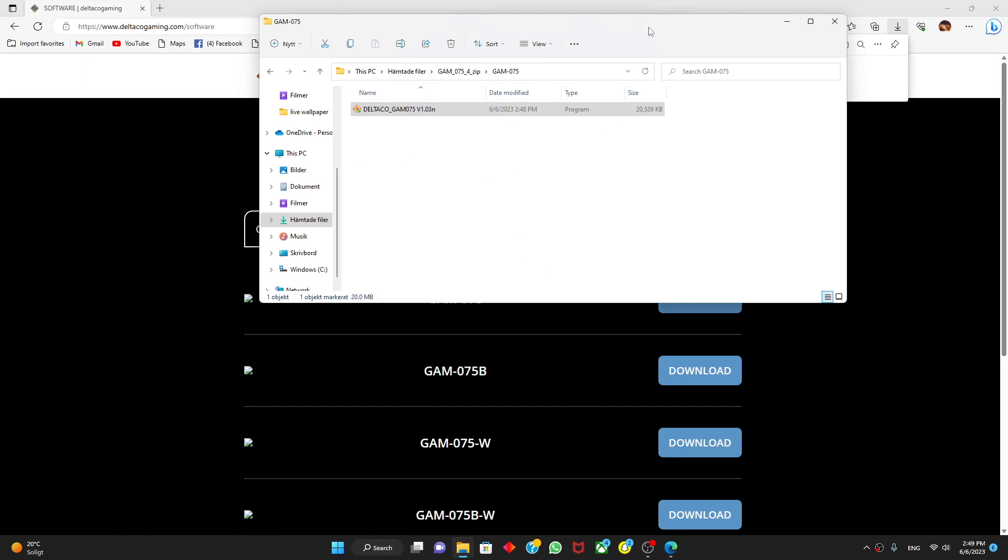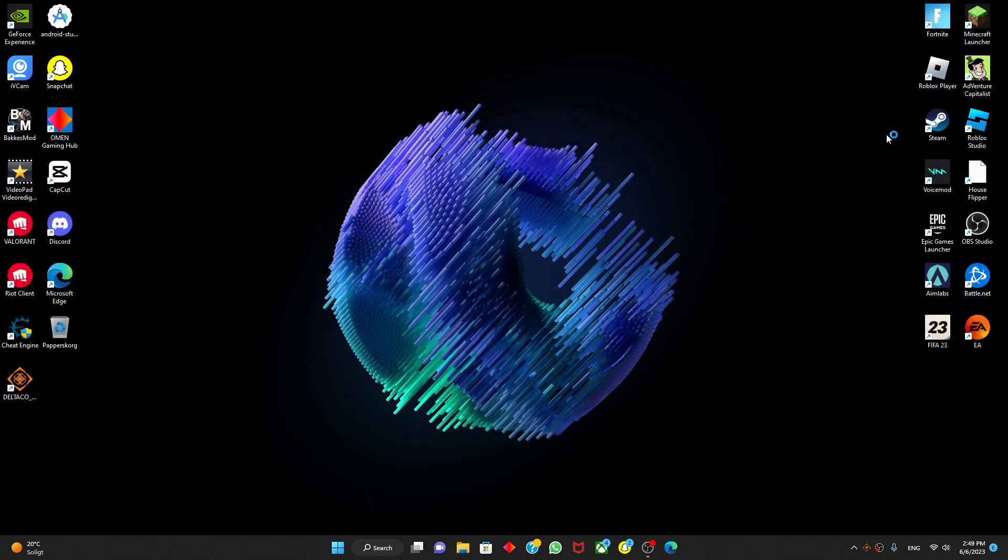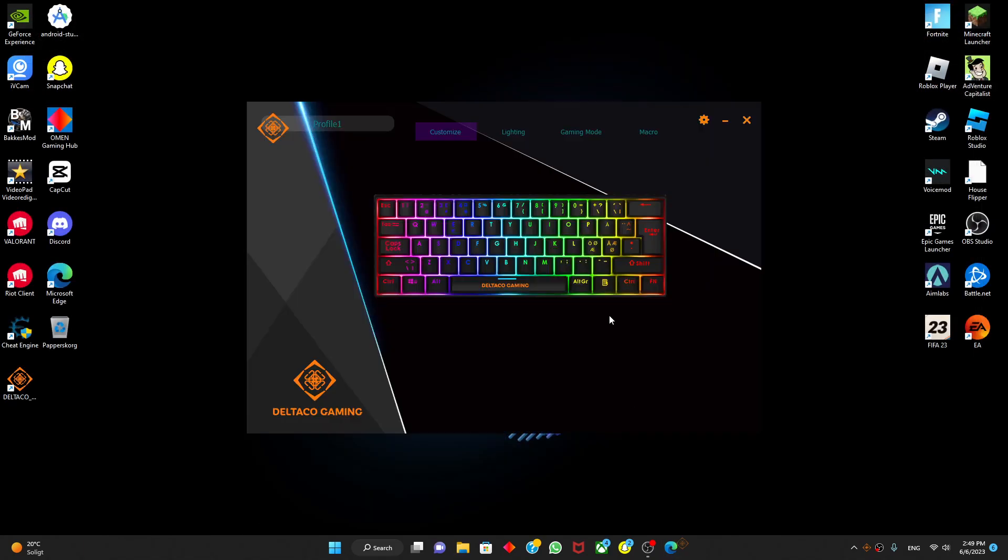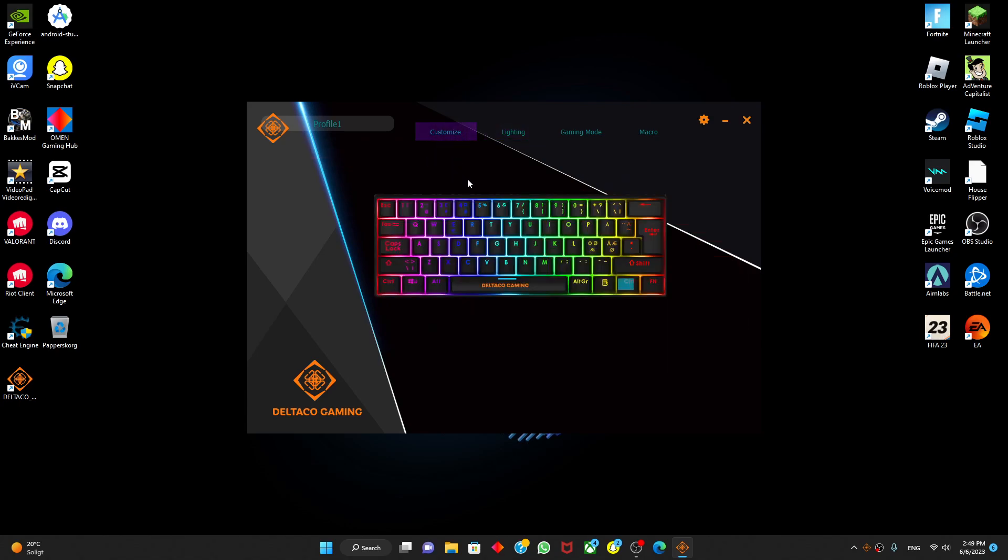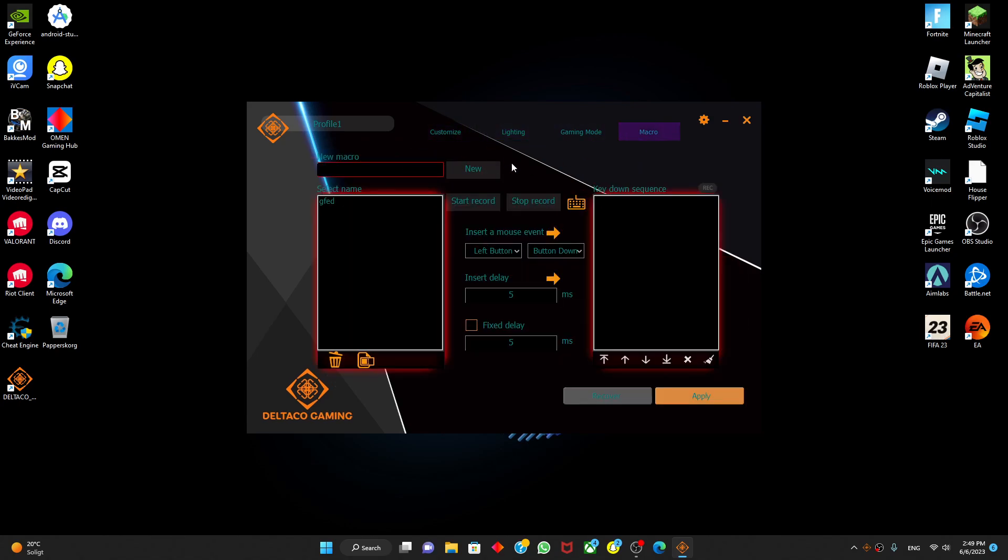You'll come here, it will open the software for you. Let's close this down. So with the software you can enable macros and stuff like that.